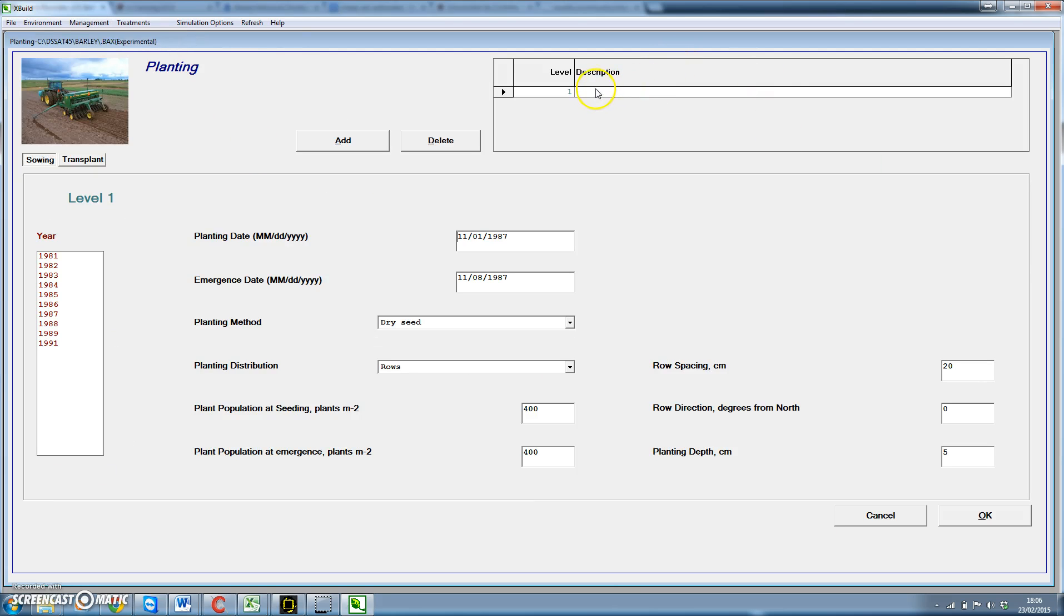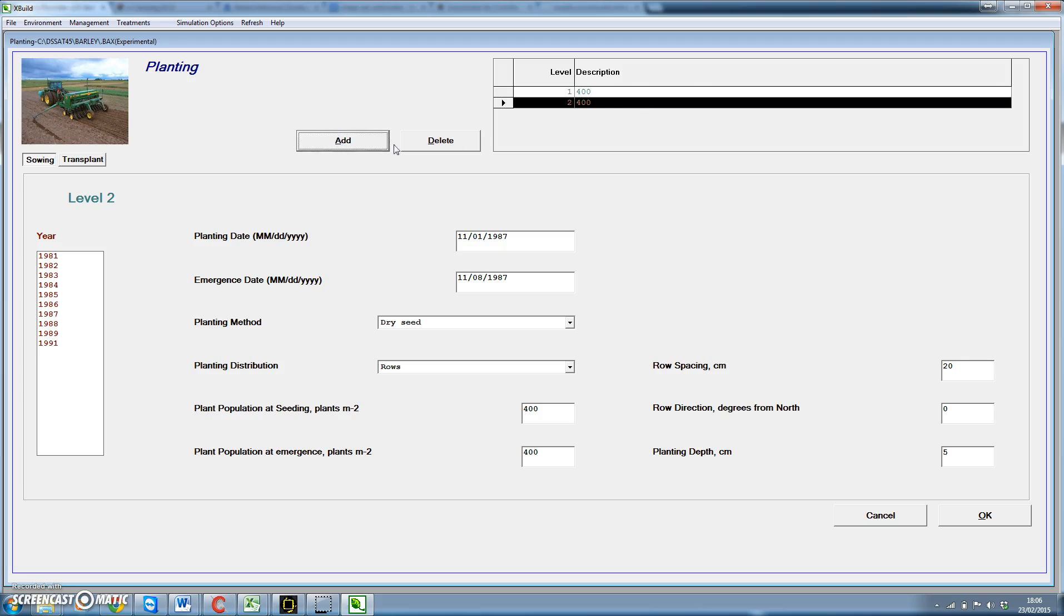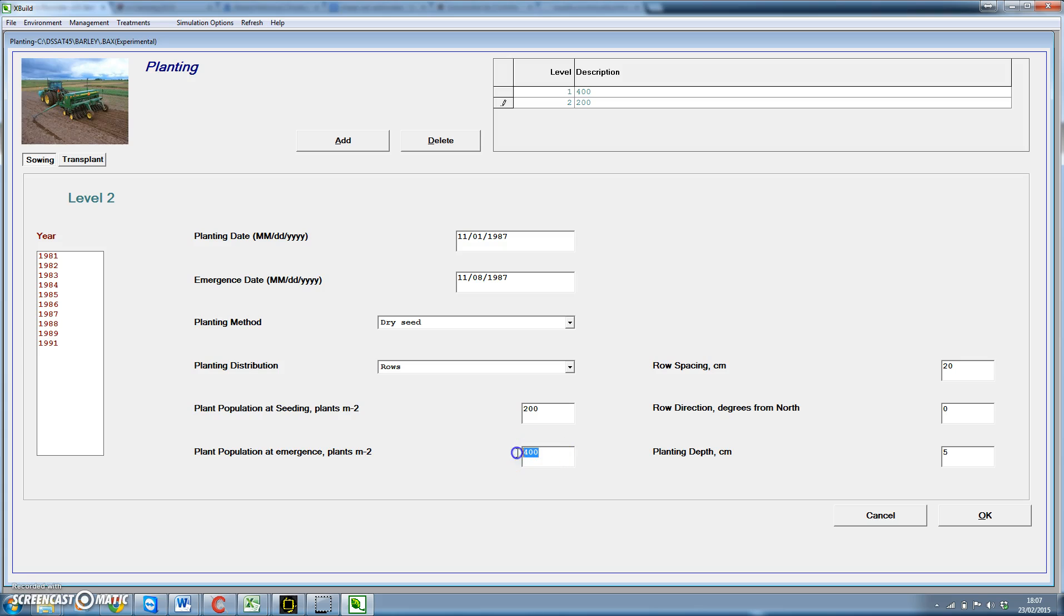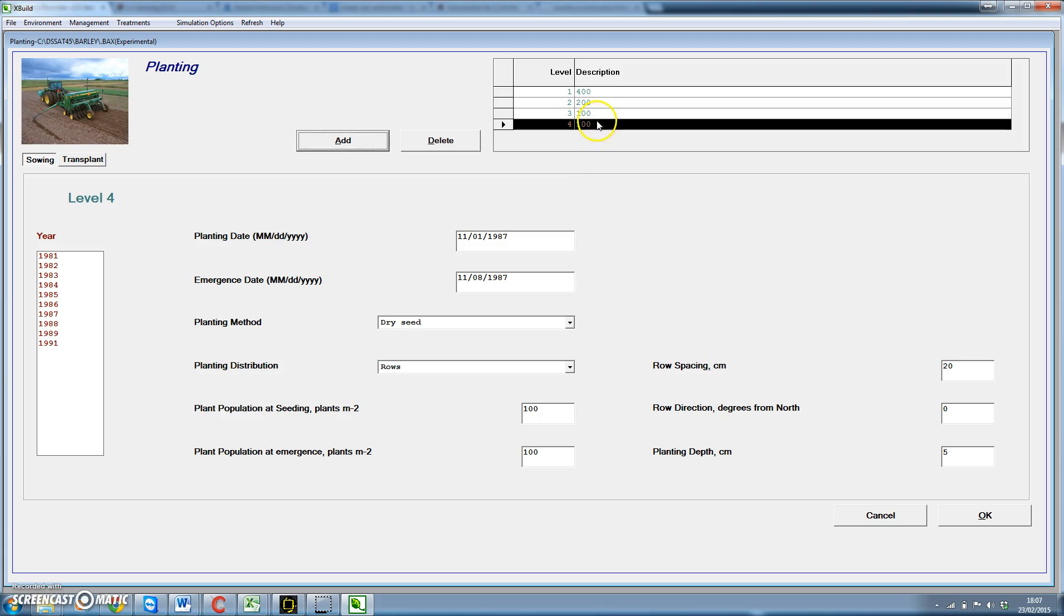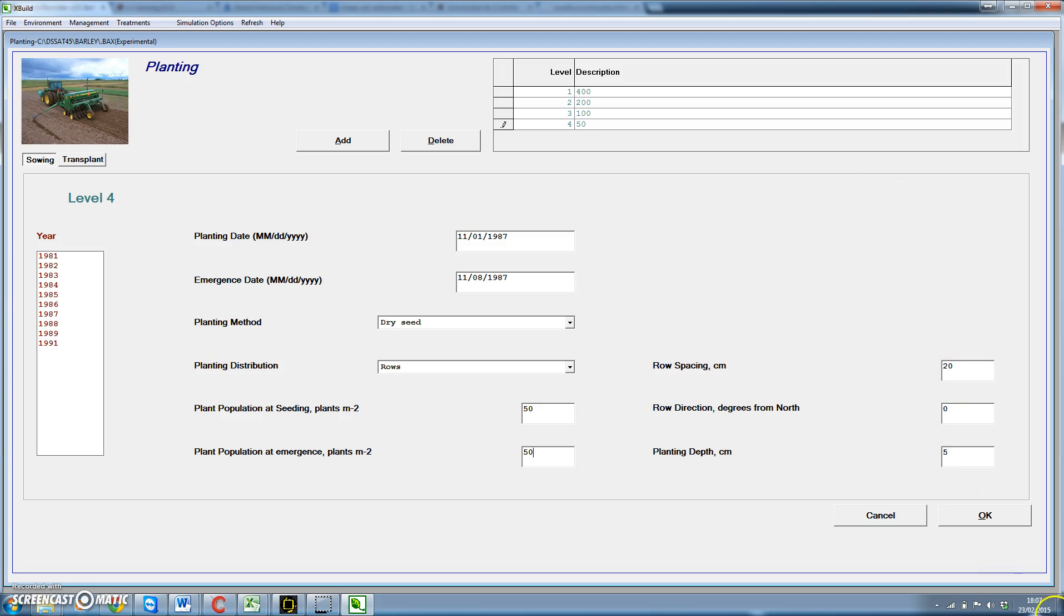In planting, to add four tiers we have to, we have one first level with 400 plants per square meter, then we can add more levels. Let's consider that we can put 200 plants per square meter. Let's say 100, here 100. Let's add another one, let's say 50, here 50, and 50. Okay, so we have defined four levels for the planting density.